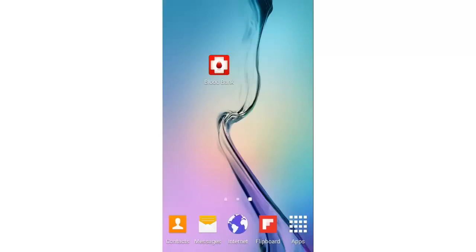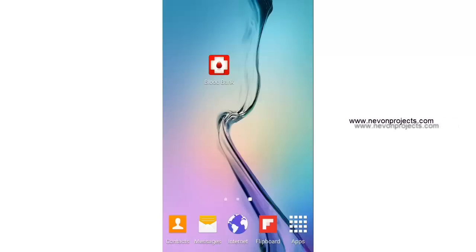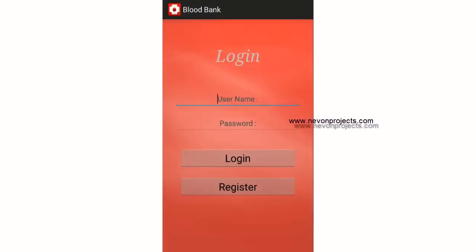Welcome to the demonstration of the user side of the blood bank. The front end is Android and the back end is SQL Server. This app is useful for blood donors to donate blood to people in need. It is also helpful for people with urgent blood requirements to search for blood donors with their basic information like their picture, address, and contact number. It also shows the blood available in stock, and users can submit a blood request.